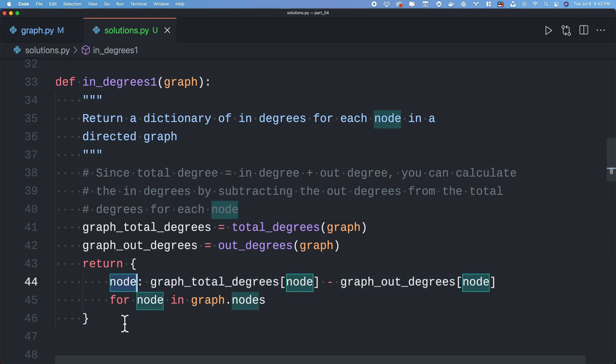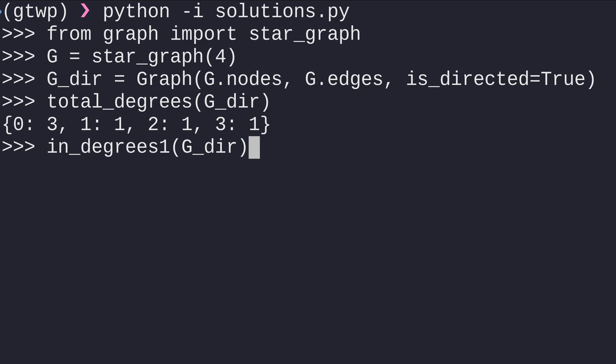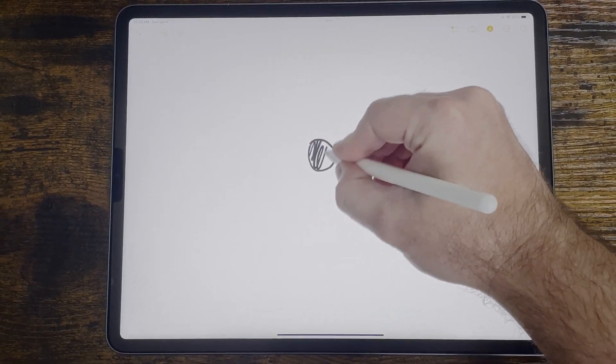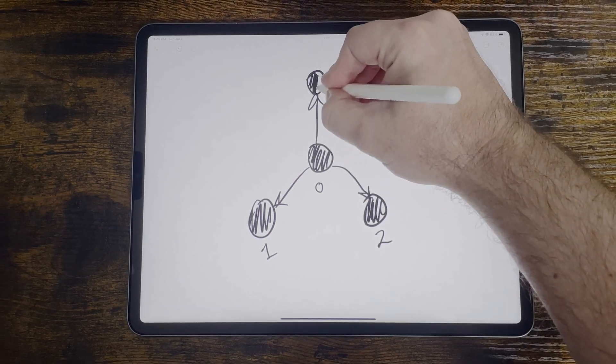Let's see if it's working. Back in my REPL, I'm going to call in_degrees_one on G_dir, which is the directed star graph on four nodes we defined earlier. That gives me a dictionary telling me node zero has in-degree 0, and nodes one, two, and three each have in-degree 1. If we take a look at the picture of the graph, we can see that's exactly right.